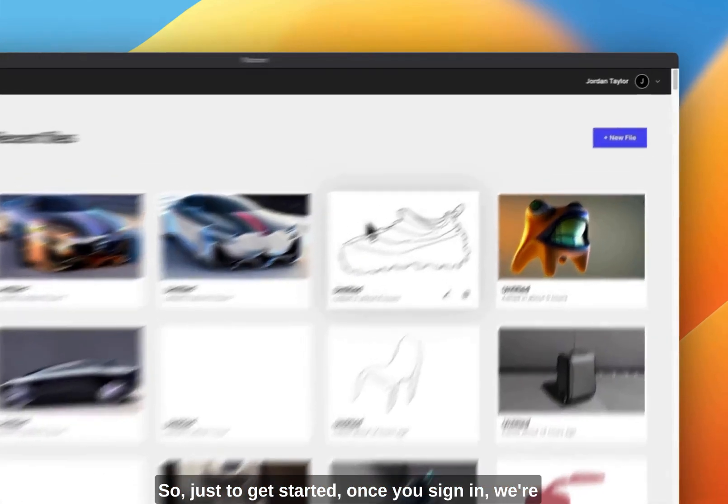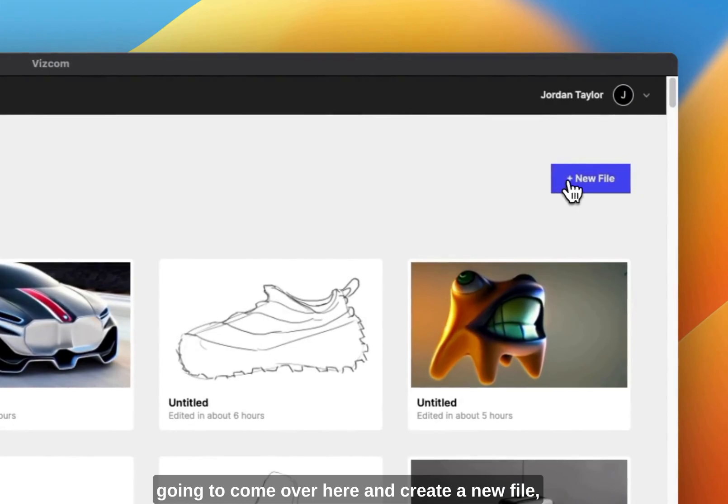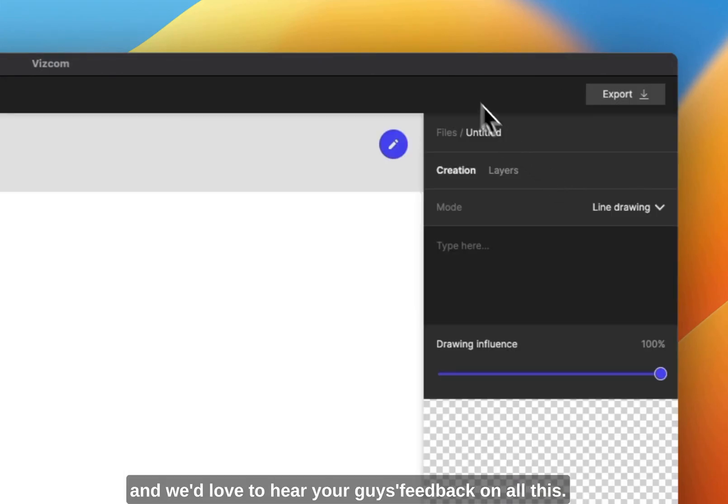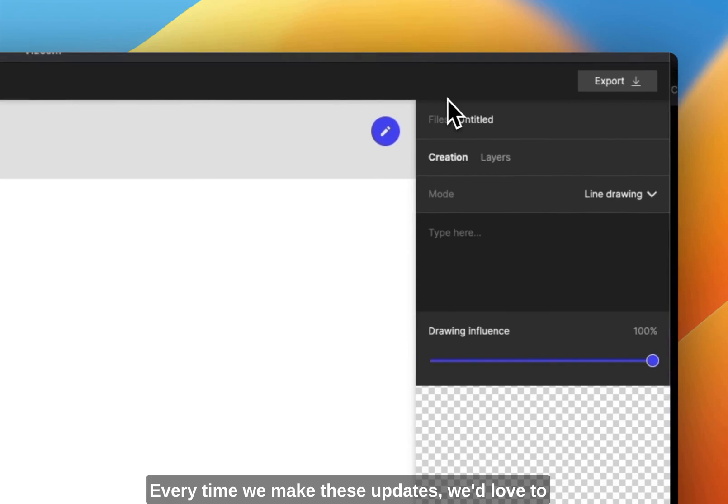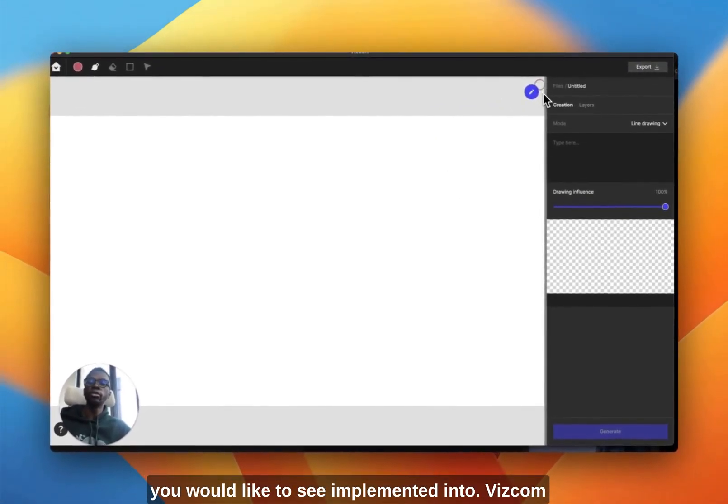Just to get started, once you sign in we're going to come over here and create a new file. We'd love to hear your feedback on all this. Every time we make these updates, we love to hear what you guys think and some things that you would like to see implemented into the software.